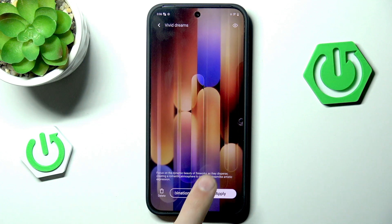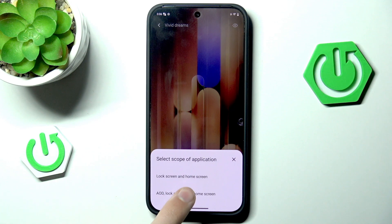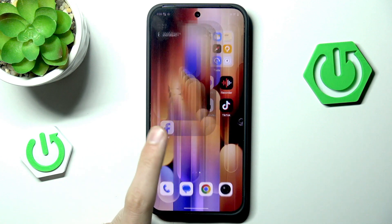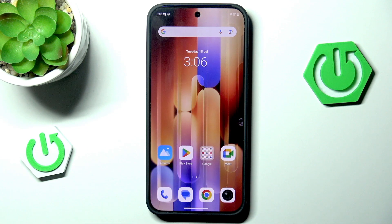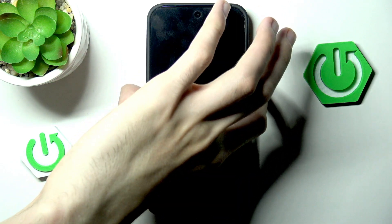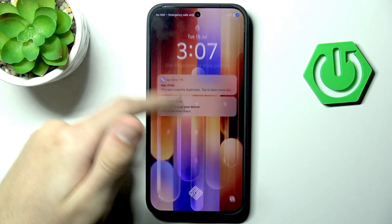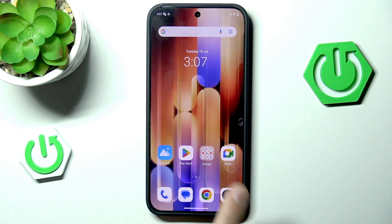Once it loads, simply hit apply. We can go with only lock screen, home screen, or everything. I will go with everything. And as you can see we now have a new wallpaper. If we lock our screen and unlock it, we have this fancy new animation. Pretty cool.